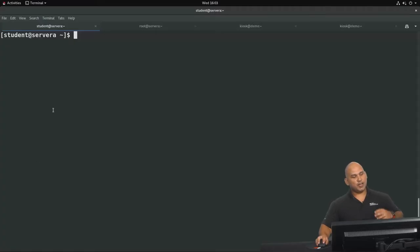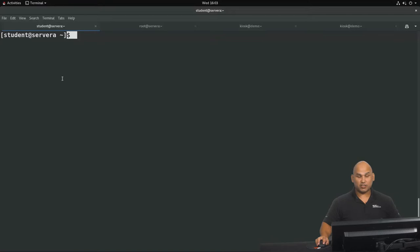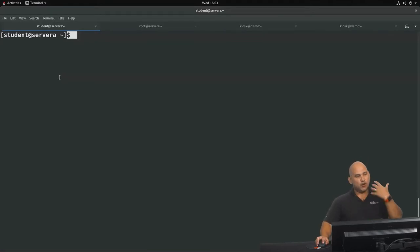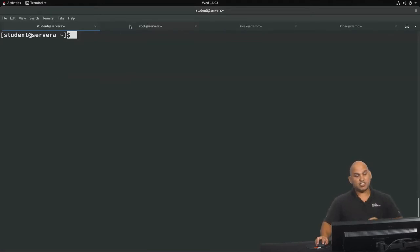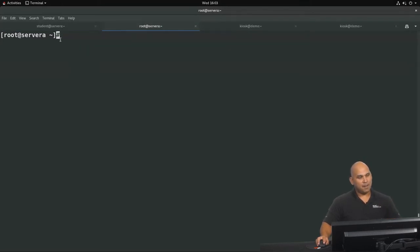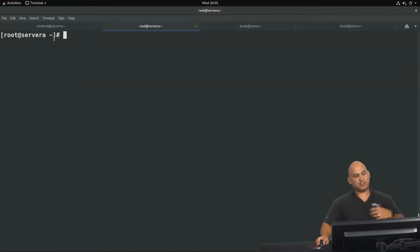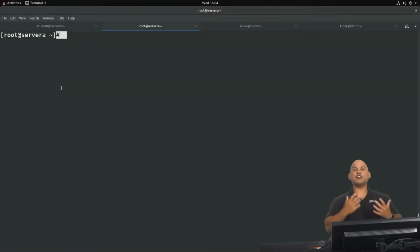Here are a couple of things that you need to know. When you look at the prompt you should see a dollar sign if you are logged in as a normal user. This is your visual cue that you are logged in as a normal user, as opposed to a hash sign in the prompt which is indicative that you are logged in as an administrative user.